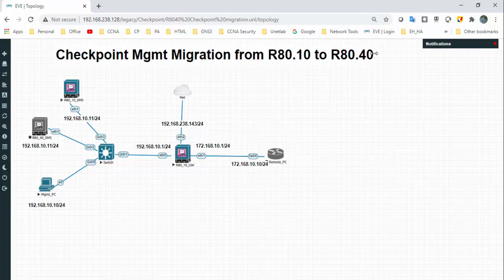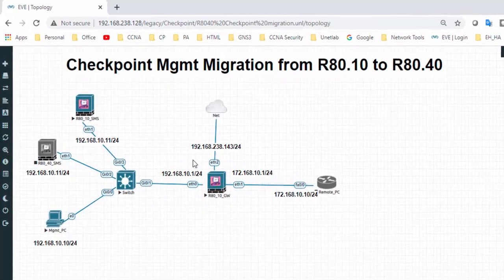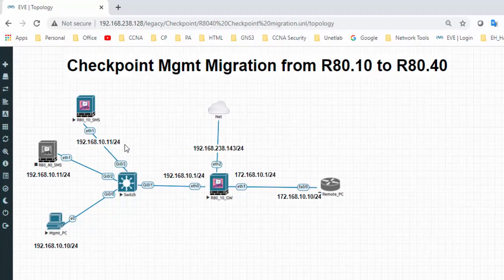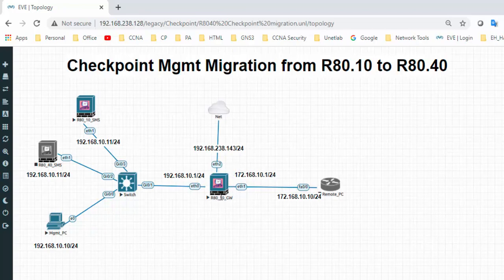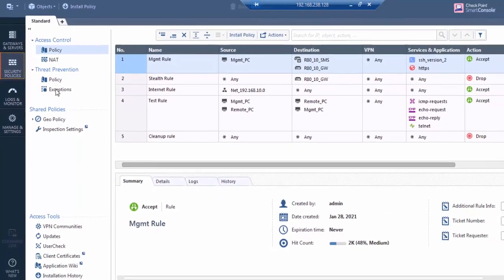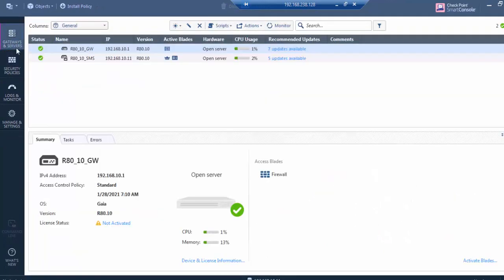Hi all, welcome back. Today I'm going to perform a small video on how to migrate management servers from R8.10 to R8.14. This is my small topology - I have an SMS server and gateway with R8.10 and one management PC.